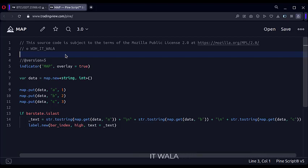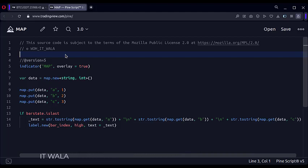Until now, in PineScript, we only had variables and arrays to store the data. But after the addition of maps, the PineScript language has become richer.